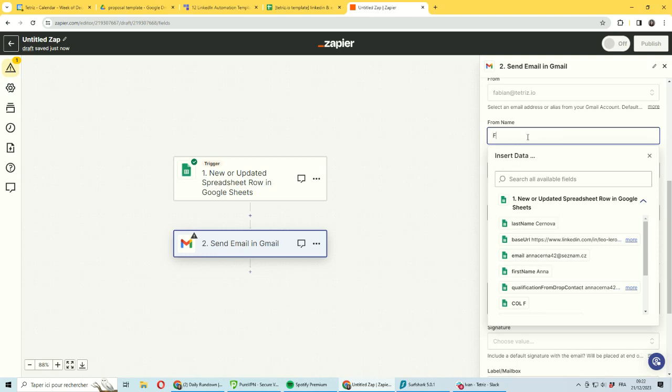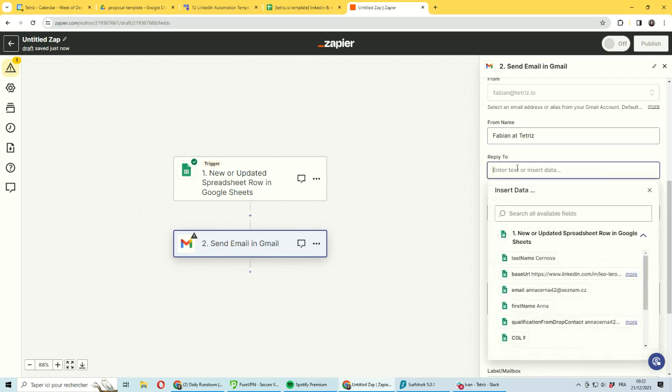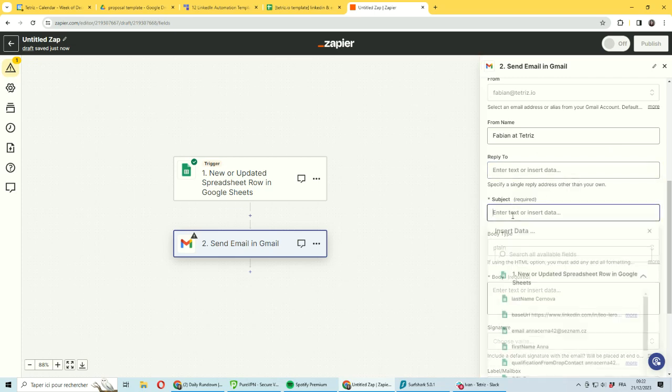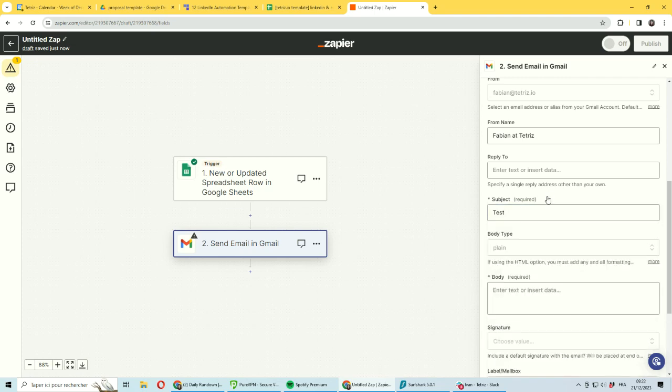You can customize the name you would have, so I can put here Fabian Tetris. You have an option to set up reply-to, but it's not relevant here. I will have subject test.